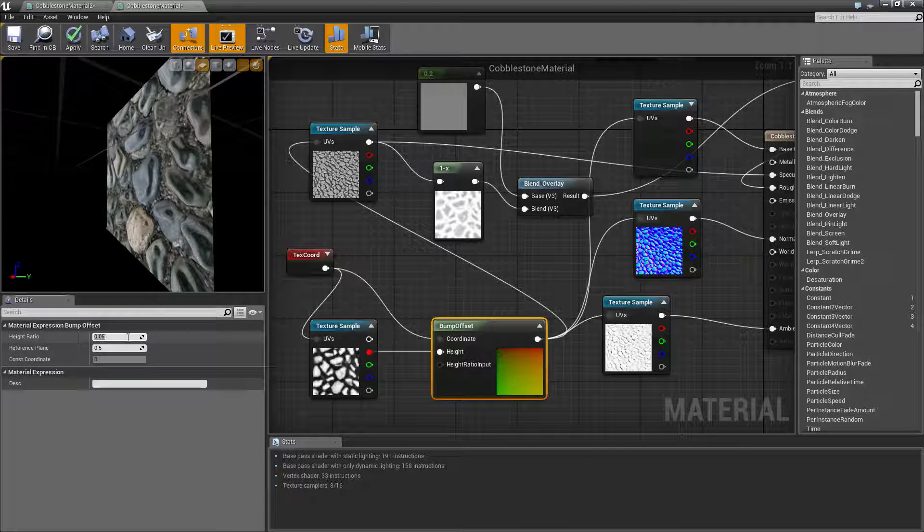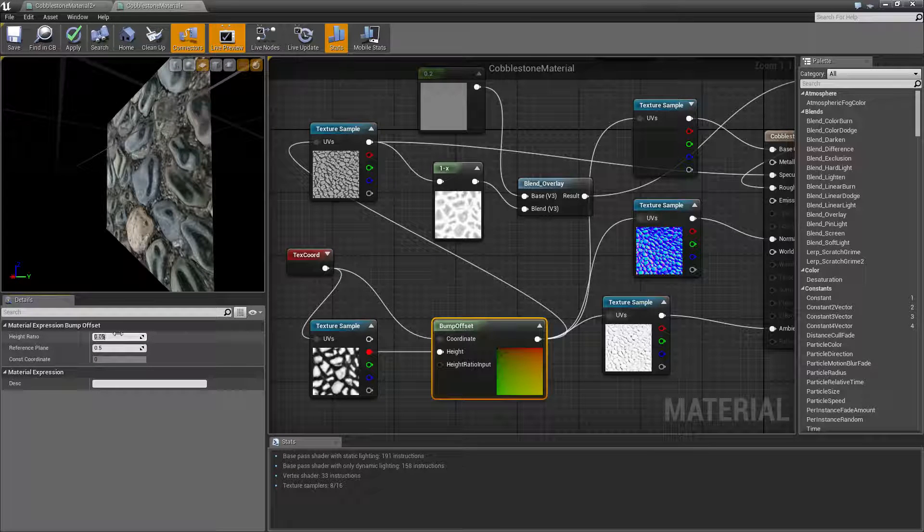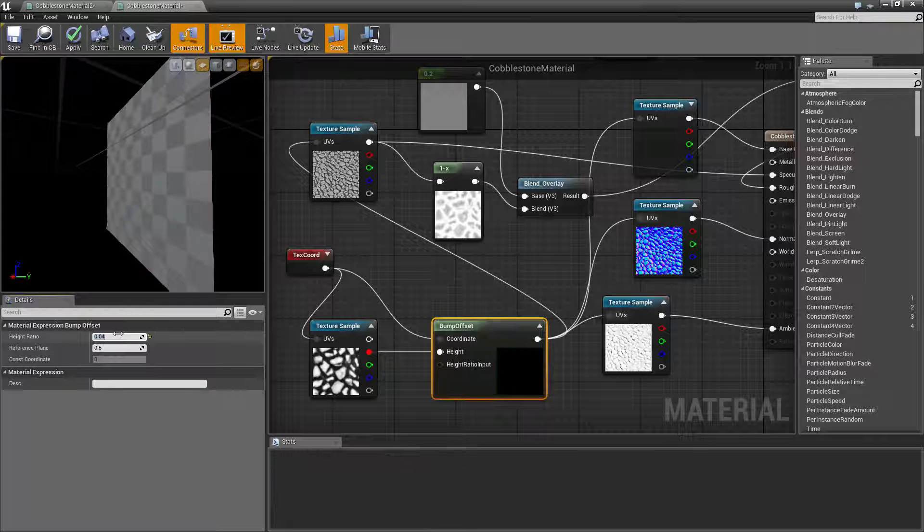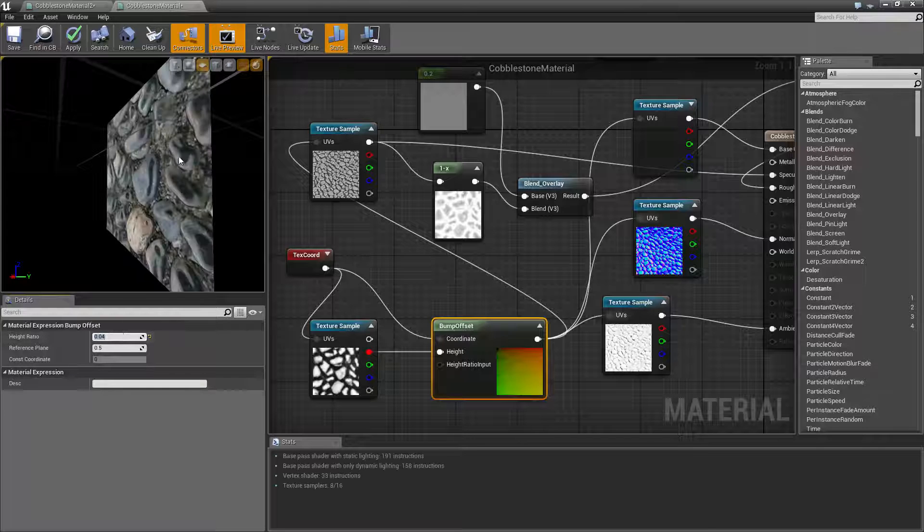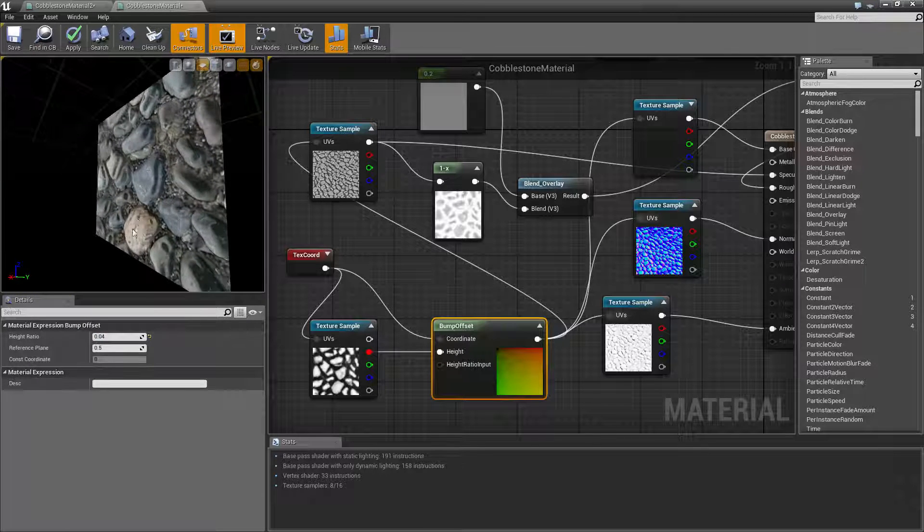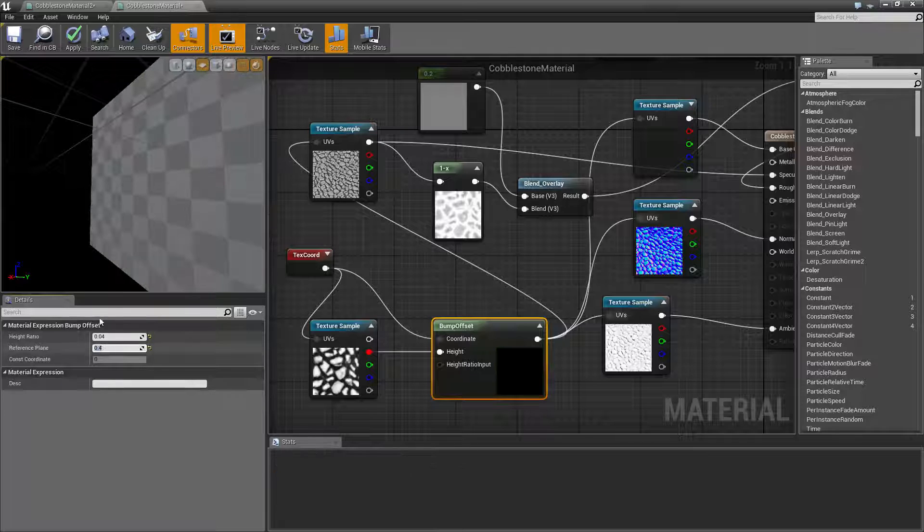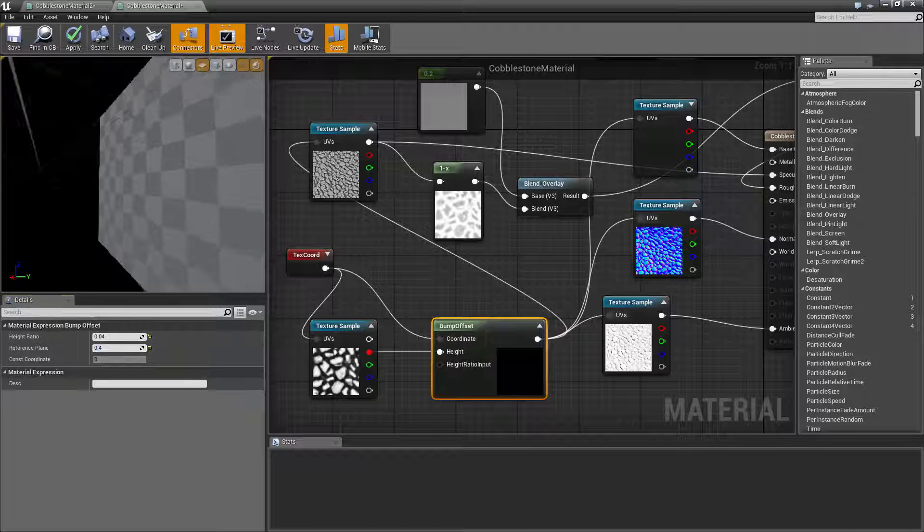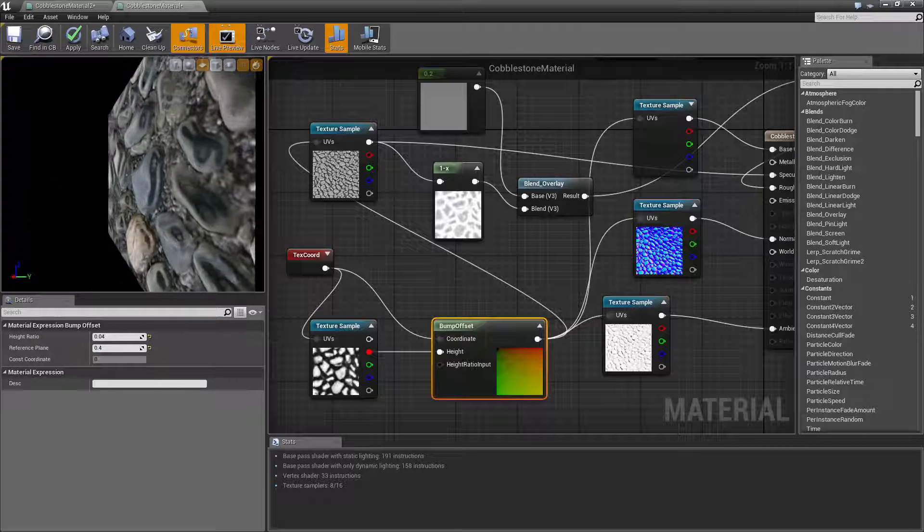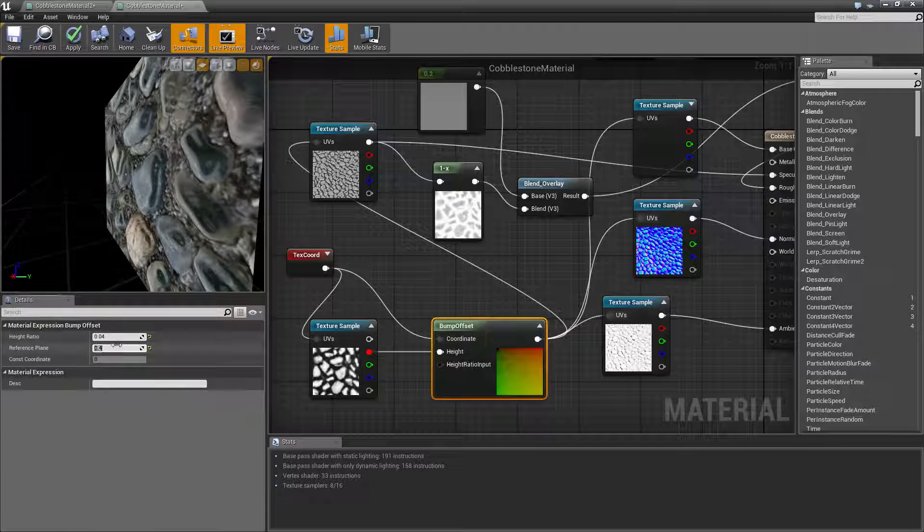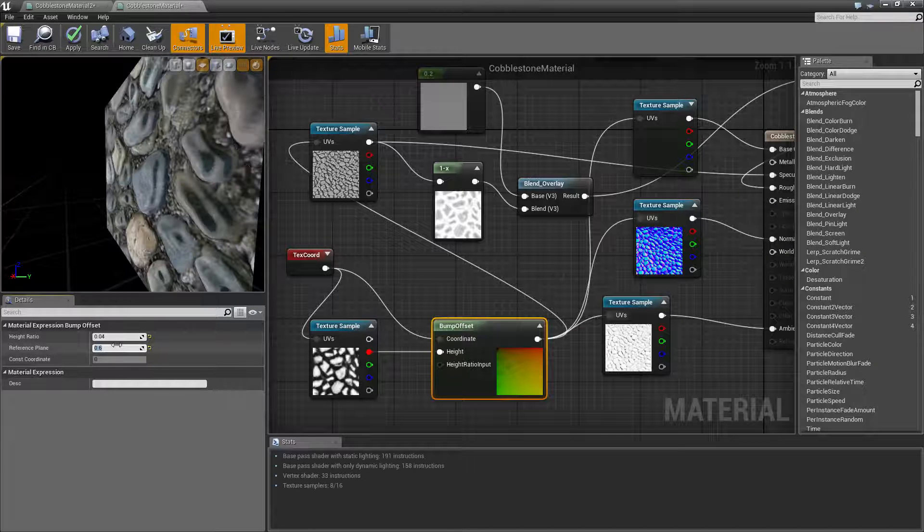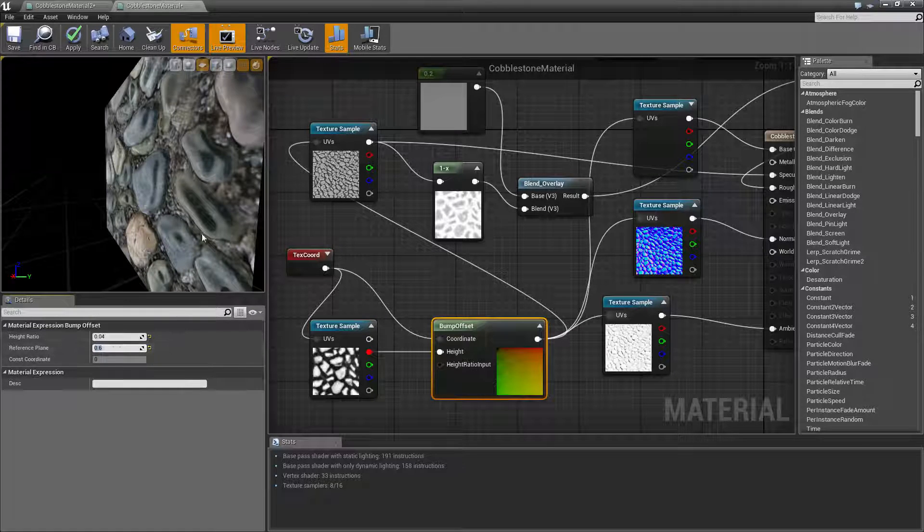So we're going to turn height ratio down. So you just click on your bump offset and you start messing with the settings to get your desired effects. So if it has like too much warping, you can just mess with either how much height ratio you want, which is how much is going to stick out, or your reference plane, which is sort of kind of where the bump will start referencing from.